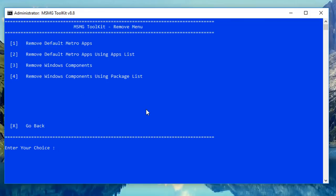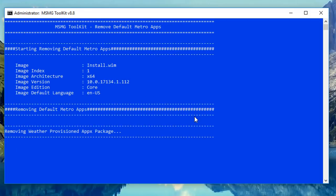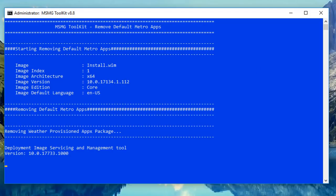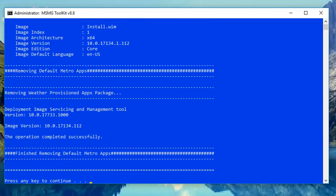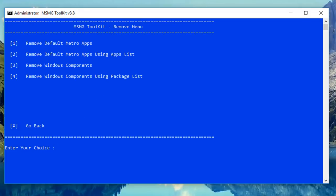Go into number four and click Remove — this will allow you to remove default Metro apps. You can remove them all in one go, or one by one. You can remove Xbox, Weather, Wallet, and so on. If you're making a PE out of this ISO you can remove all these features to keep the size down small. When you've removed one, push Enter and go back into the Remove feature. You can also remove Windows components — just be careful not to remove anything structural.